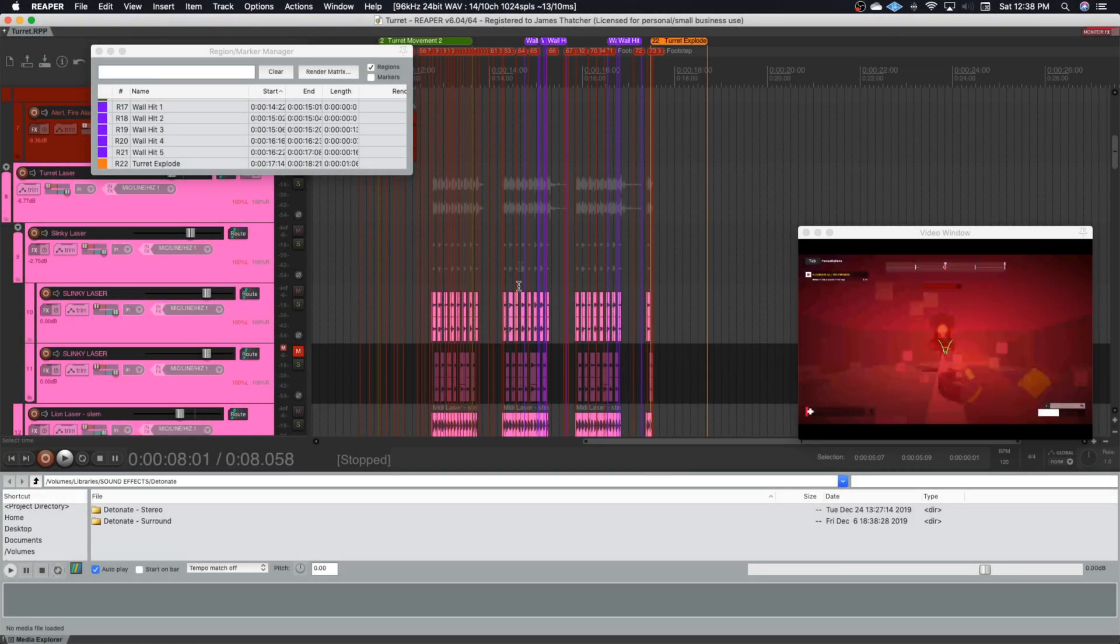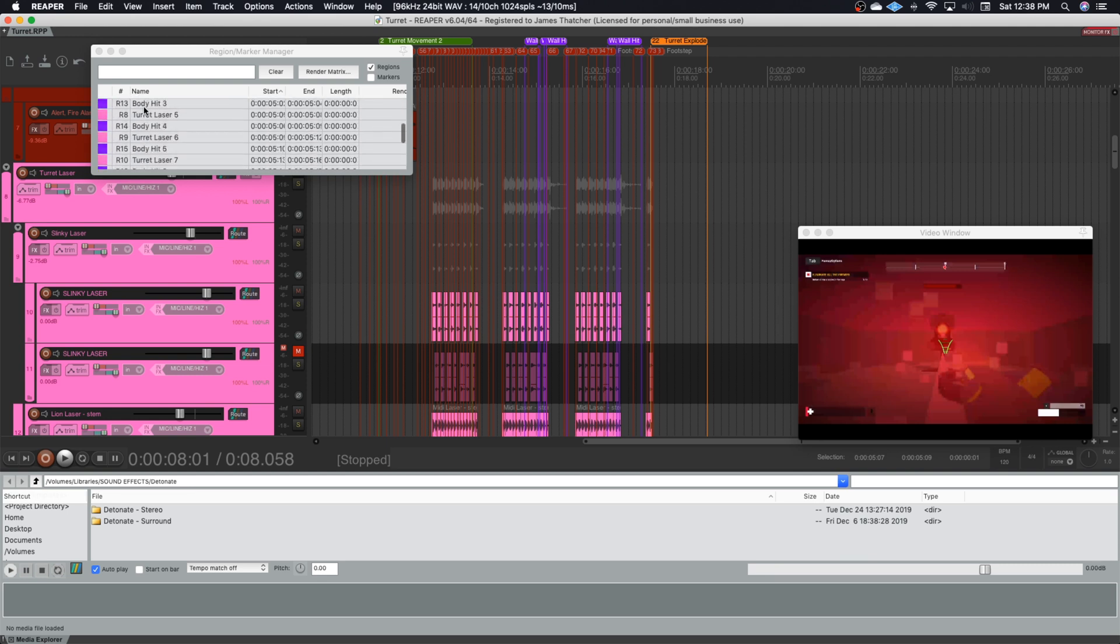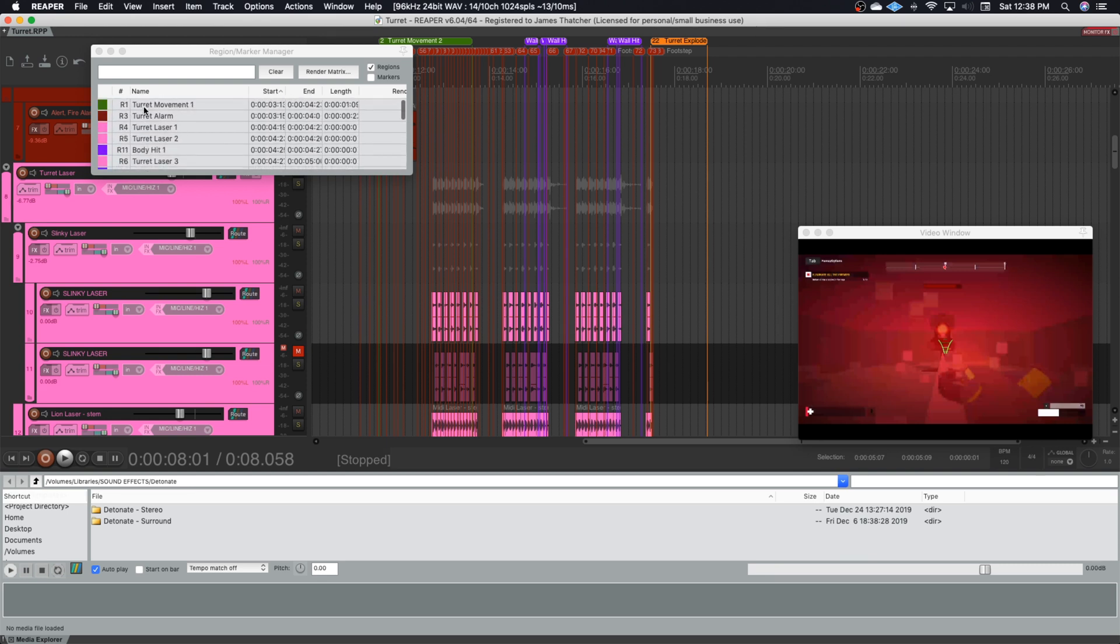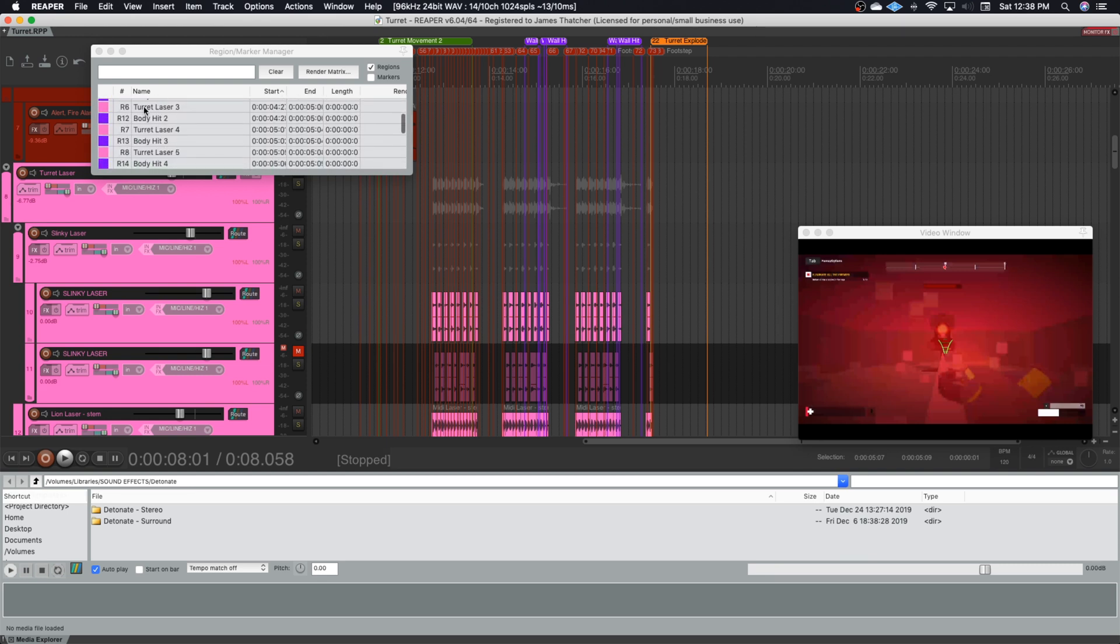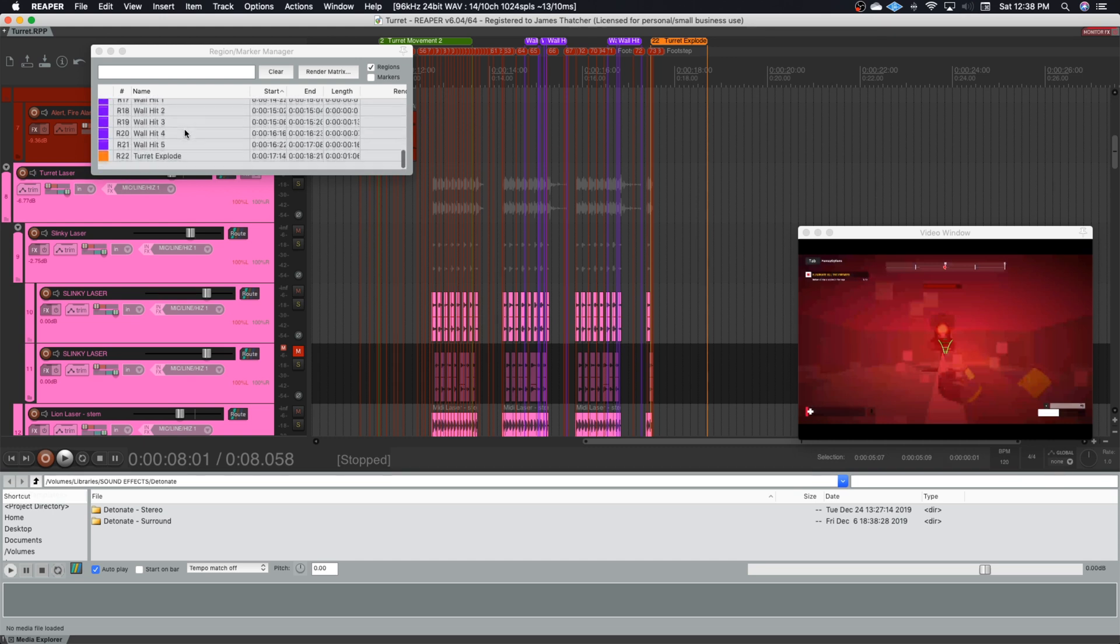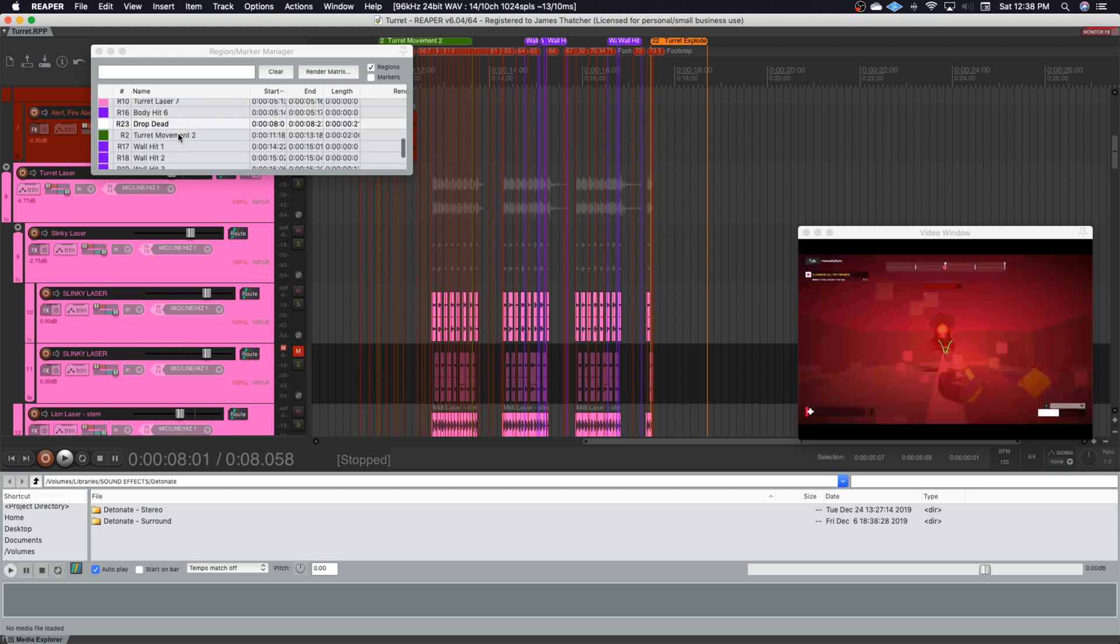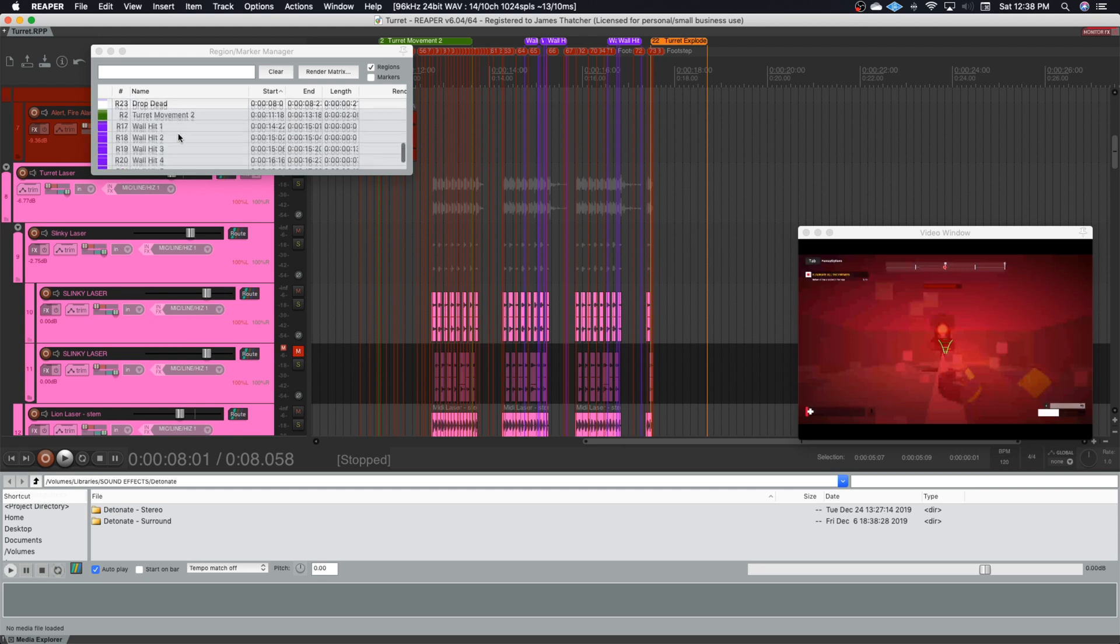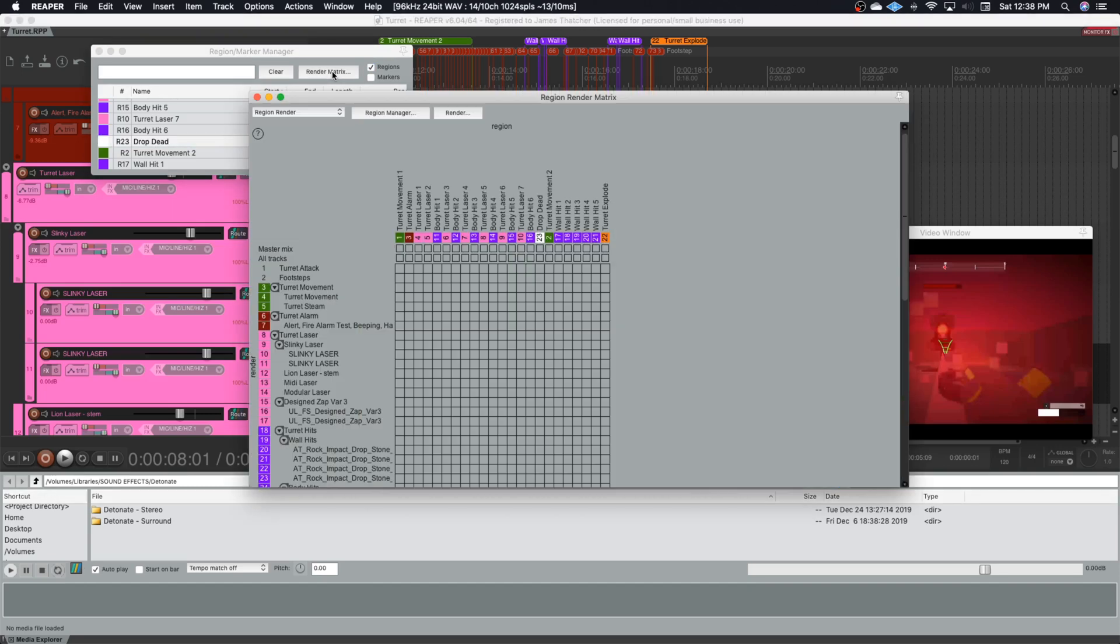And we're back. So you can see I've set up my regions here in the region manager to get all the variations of the laser hitting, the laser firing, the alarm that the turret makes, its movement, when the turret explodes, and when it hits the wall, and when the character drops dead. So I'm now going to go over to the region render matrix.